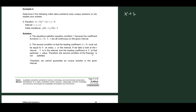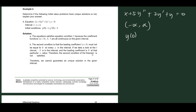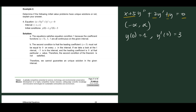Our first equation is (x+5)y'' + 3y' + y = 0, on the interval negative infinity to positive infinity, with initial conditions y(0) = 1 and y'(0) = 3. The first condition requires all coefficients to be continuous on the interval. We have x+5, 3, 1, and 0 — all of them are continuous, so that satisfies our first condition.